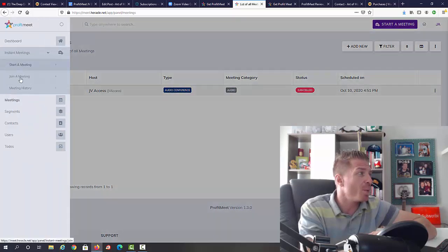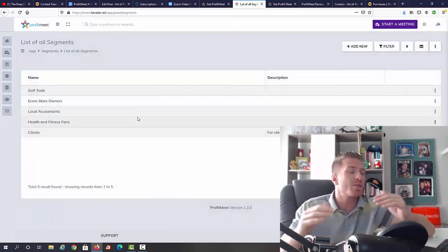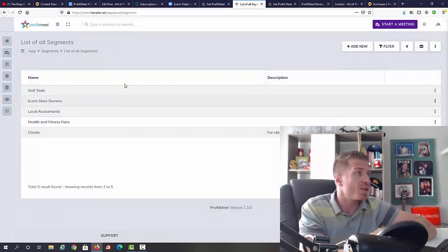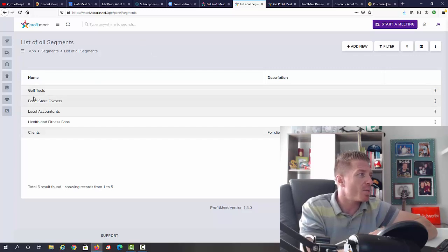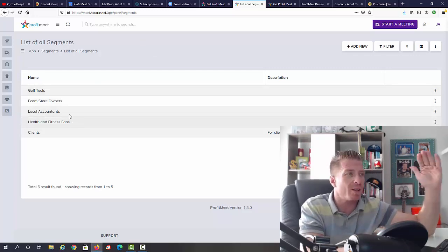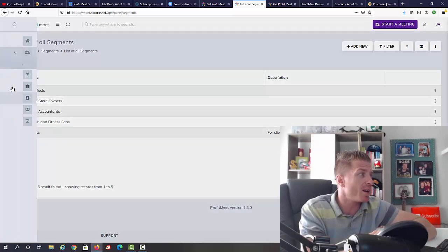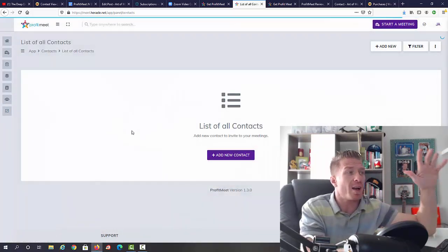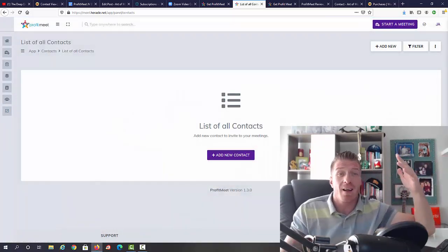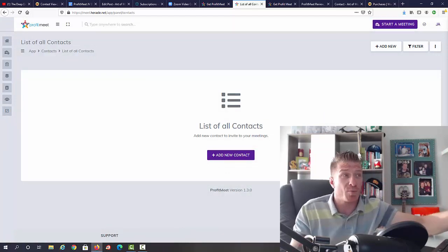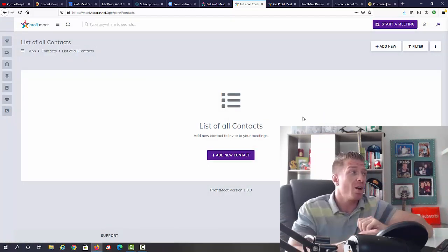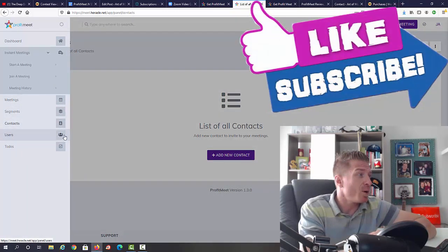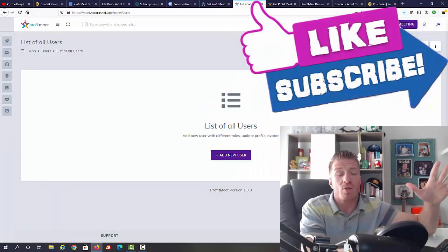Then we have all the meetings right here listed, the full list of your meetings. Then we have segments - this is if you want to segment your visitors and subscribers. You can edit all of these - e-com store, local accountants, health and fitness. These are the categories you're going to be creating. Then we have contacts - this is where you add all the contacts, so this is actually working like an autoresponder as well, so you're saving money on the autoresponder. Then we have users section where you can add more users with sub accounts.